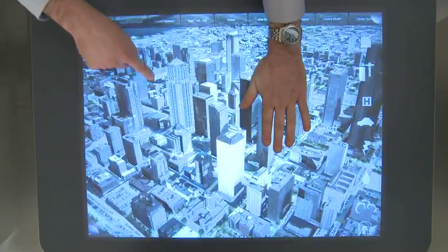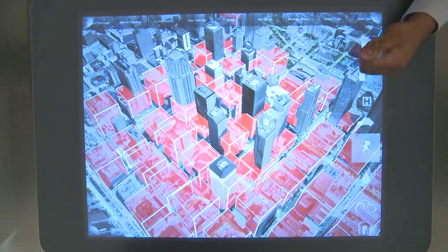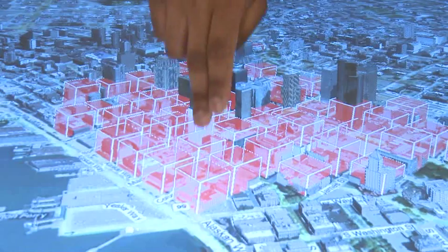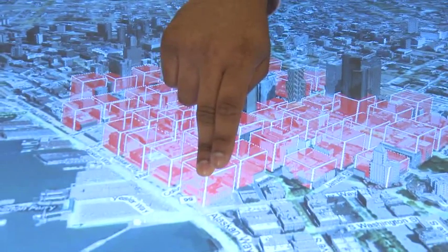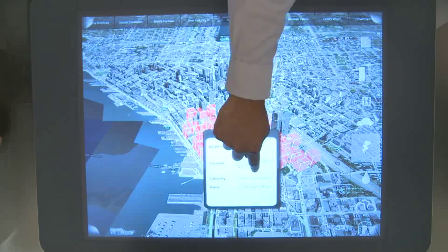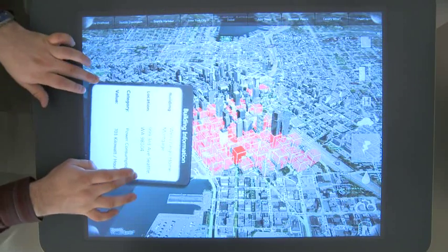A key feature of FalconEye is the ability to overlay business intelligence information directly on the map. Here we can see the power consumption overlaid over the city of Seattle. What we can also do is hold and tap on one of the icons to get further information — take a look.